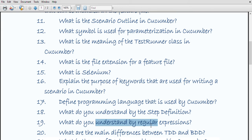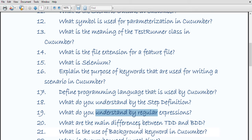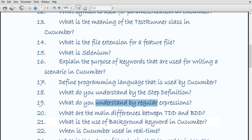What do you understand by regular expression? A regular expression is a pattern which is used to describe a certain amount of text. Most basic regular expressions consist of a single literal character.